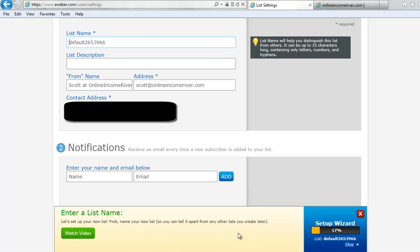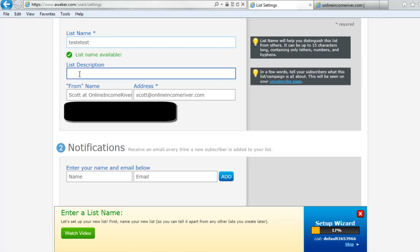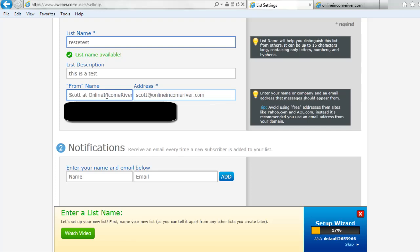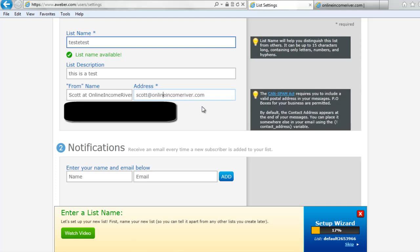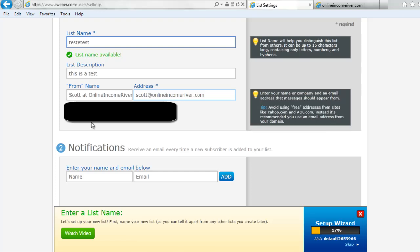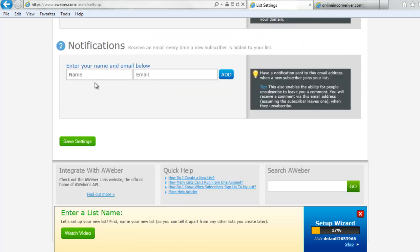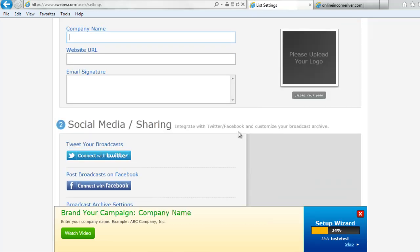They have a nice setup wizard that really walks you through the whole process. You're going to enter a list name — this is a test. You want to put in your from name so they know where it's coming from. Then your address: if you have your own address associated with your domain you should use that rather than your Gmail or Yahoo address. You need to include your contact information — this is required because of the CAN-SPAM Act, which requires you by law to include a mailing address. If you want to receive an email every time somebody signs up you can enter your name and email, but you don't have to. Then click save settings. You'll put in your company name, your website URL, your email signature if you have one, and you can put your logo in if you want to.